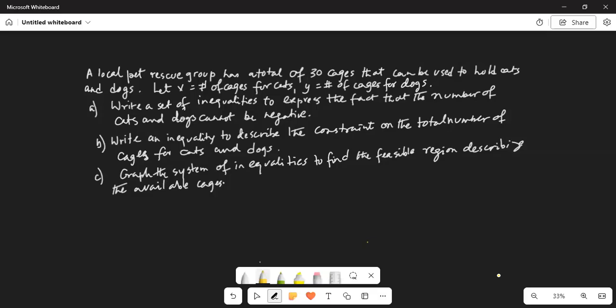A local pet rescue group has a total of 30 cages that can be used to hold cats and dogs. Let x equal to number of cages for cats, y equal to number of cages for dogs.